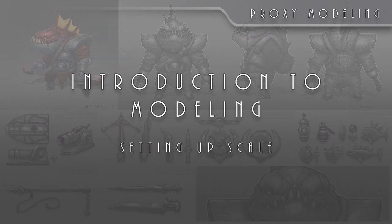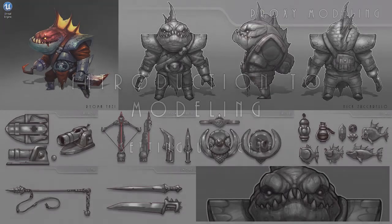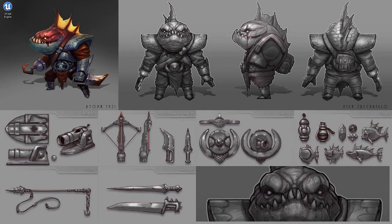I'd like to talk to you about something that's very important in the game development process. Anytime that you're making a character, a creature, weapons, props, environment pieces — it doesn't matter, anything that's going to go into the game — scale is going to play a huge part in that process. You definitely want to make sure that you have scale figured out at the very beginning of your project, because if you don't, this can have serious consequences later on. So definitely take the time and make sure that you have scale figured out at the very beginning.